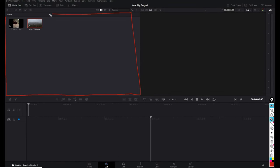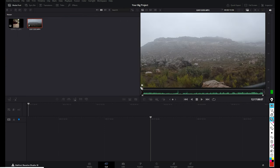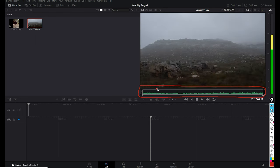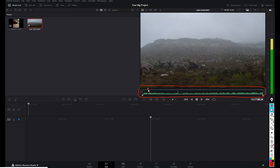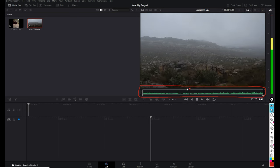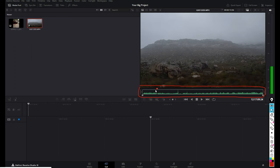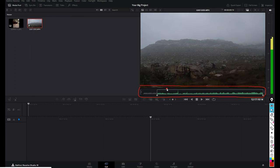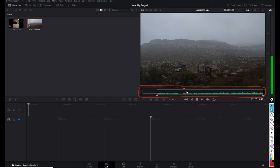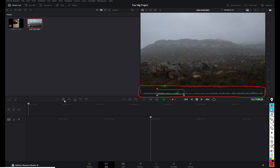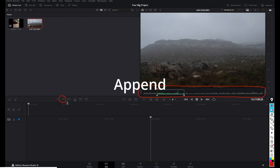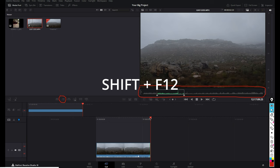Let's head over to the Cut page. All the clips in your media pool are in the top left corner. Double-click on a clip to open it in the viewer. This green bar below it is called the clip marker bar. Let's set an in and out point — grab the playhead and slide it to set an in point by pressing I, then slide it again and press O for the out point. To insert this into your timeline, click the Append button or hold Shift and F12.